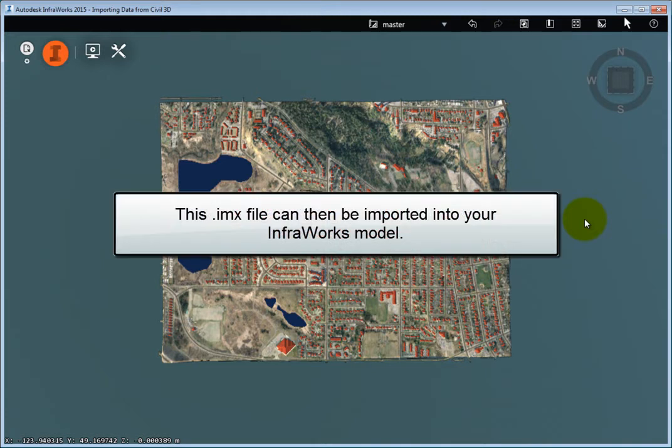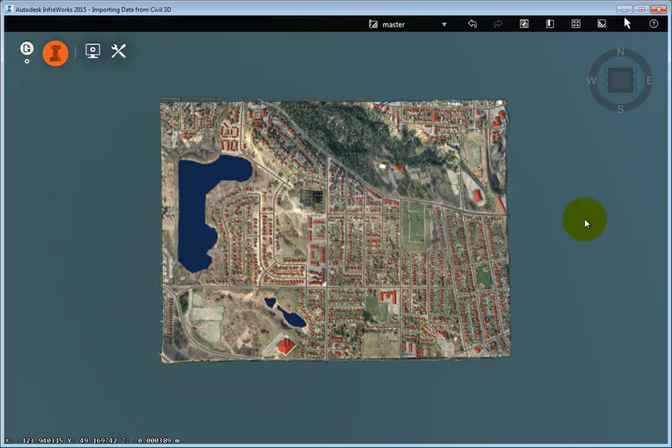This .imx file can then be imported into your InfraWorks model. This model contains a terrain with an aerial photo draped over it, roads, buildings, water bodies, point cloud data, and a pipe network.